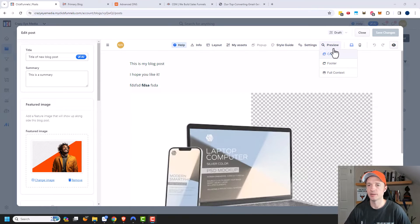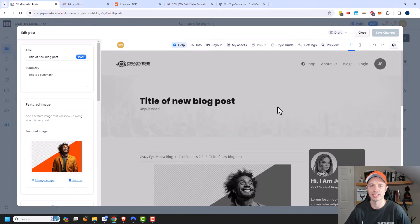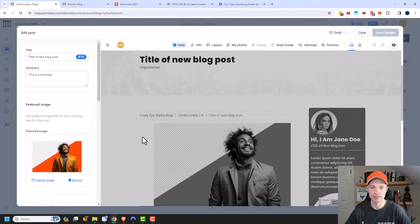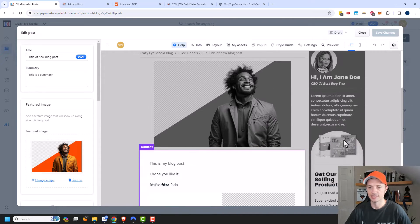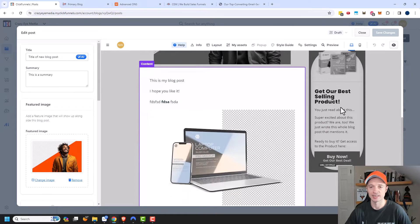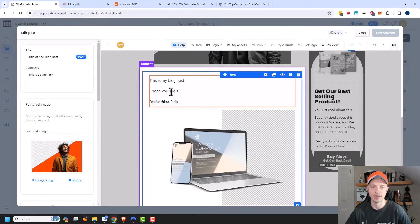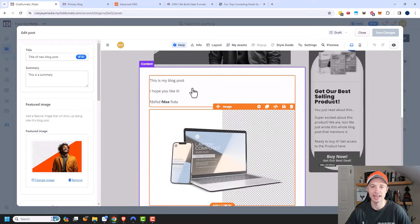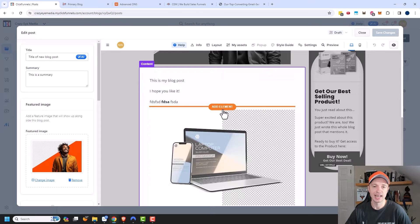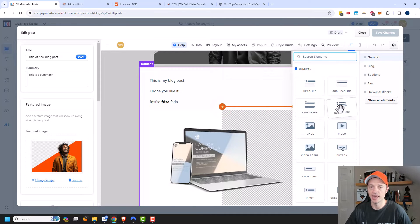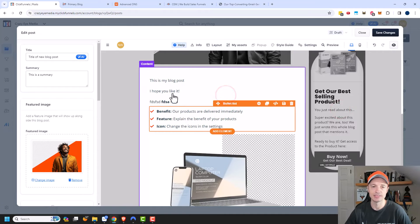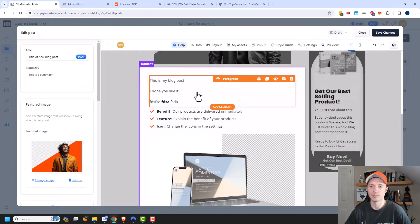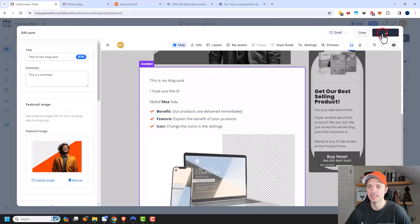We can also preview our blog post. It gives us a few options: view the content, footer, or full context. I usually go with full context so I can see what it looks like within my whole blog theme. Here's my featured image, there's a sidebar on the right I may want to change, and here's the content. I can actually edit within this preview to see exactly what it'll look like before publishing.